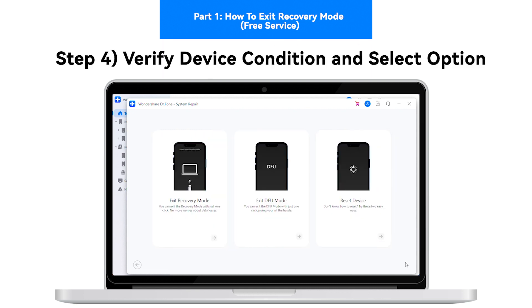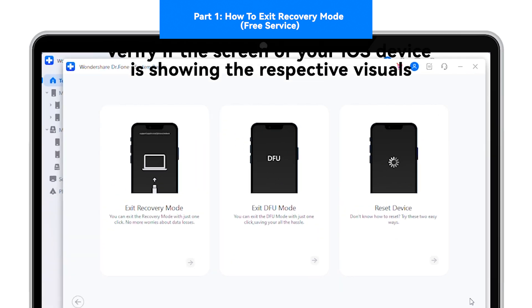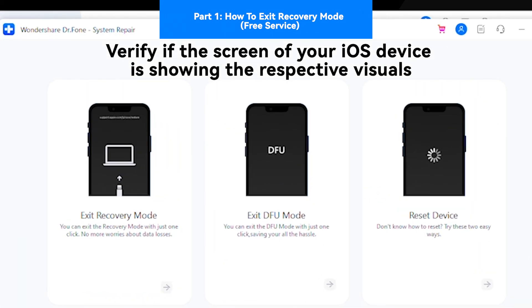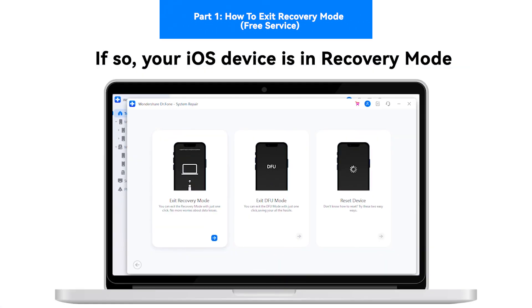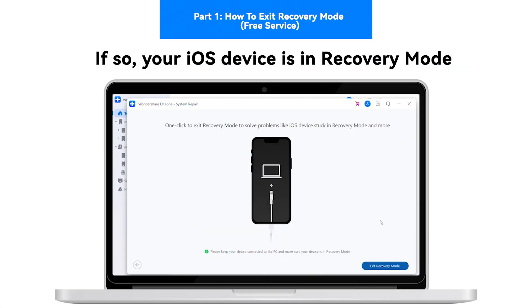Step 4: Verify device condition and select option. Verify if the screen of your iOS device is showing the respective visuals. If so, your iOS device is in Recovery Mode.